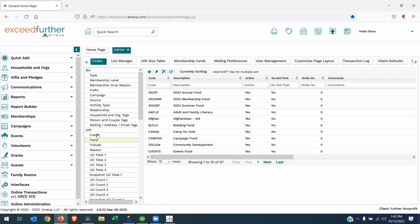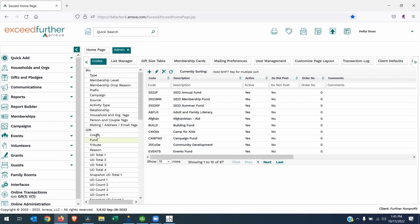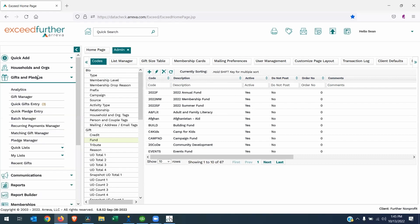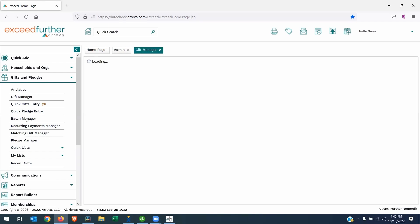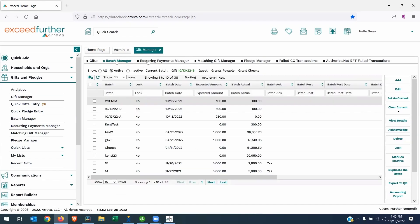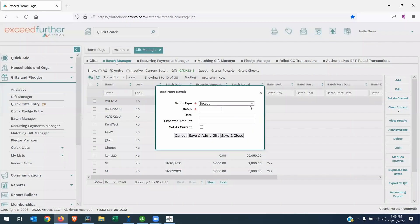In addition to having a credit code and a fund code attached to each donation that you want to post into QuickBooks desktop, you also need to make sure you have a batch code created. To access batch codes, we go to Gifts and Pledges, Batch Manager. As you can see, this is a list of all my current batches that I've done. To create a new batch for the day, you can click the Add button.